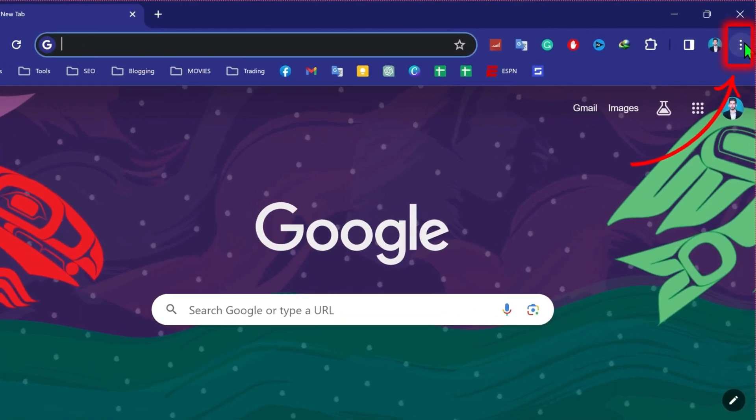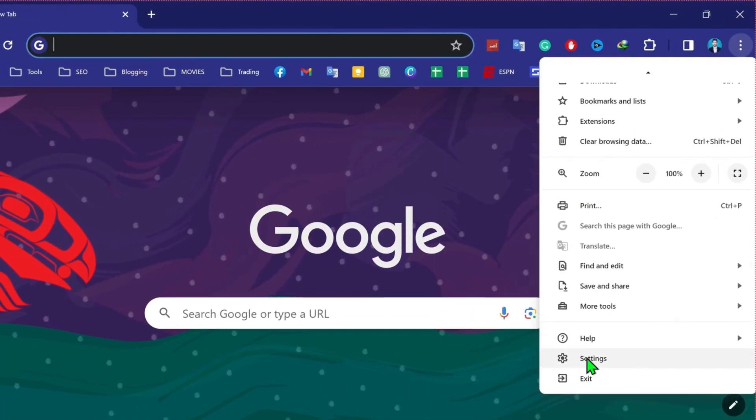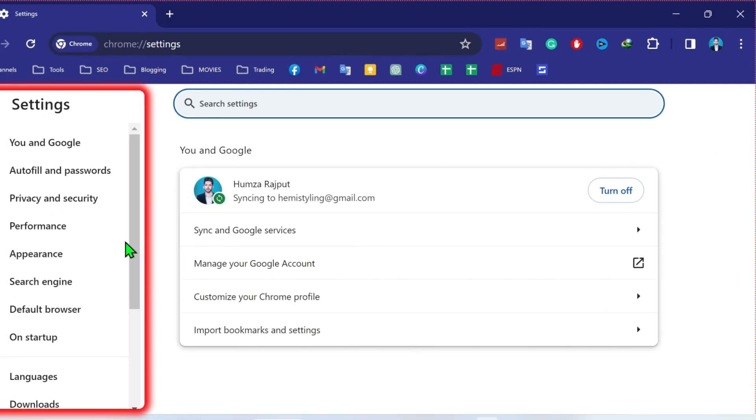Open Google and click on these three dots. And here you have to scroll down and you will find here these settings. Open it.